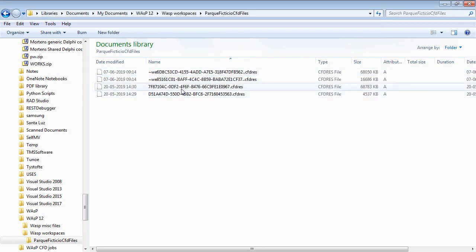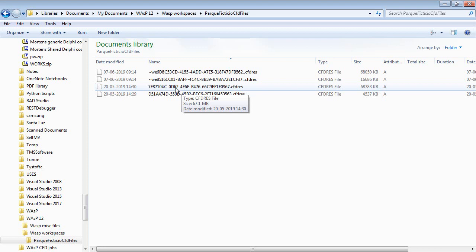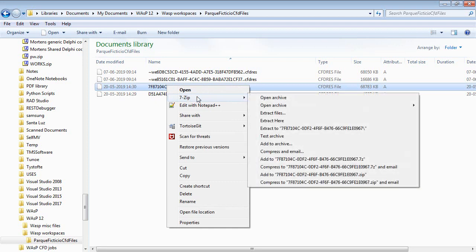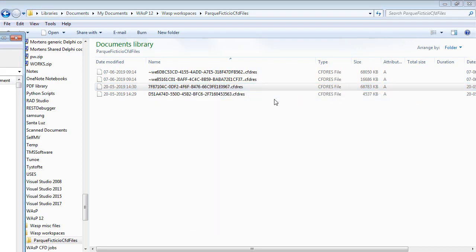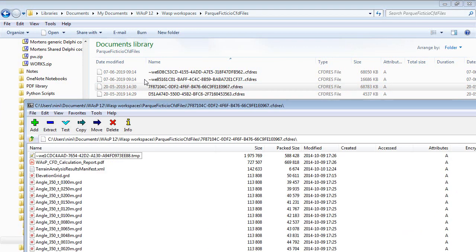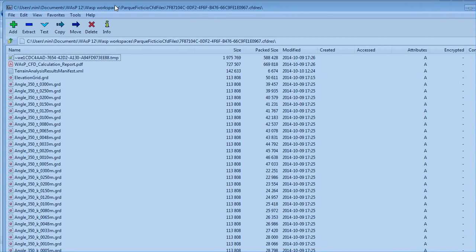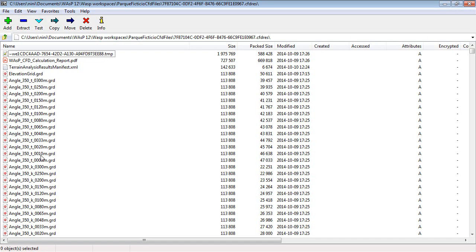Then you have results files for each two by two kilometer tiles where you have ordered these more detailed calculations. If you actually open it, you can see that it contains a lot of files for a lot of wind directions and for different heights.